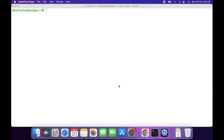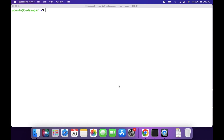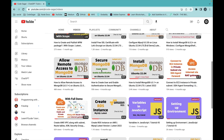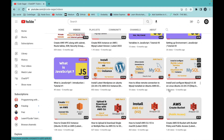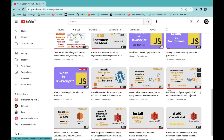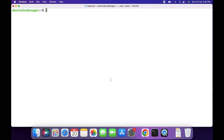Hello everyone. Welcome to my YouTube channel Codesagar. In today's video we will see how we can install phpMyAdmin and secure it on Ubuntu 22.04. In the previous video I installed MySQL on Ubuntu, you can check my channel Codesagar. There is a video on how to install and configure MySQL 8.0.30 on the Ubuntu operating system. Let's start with the video.